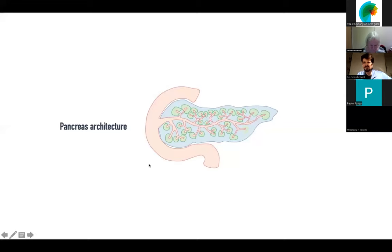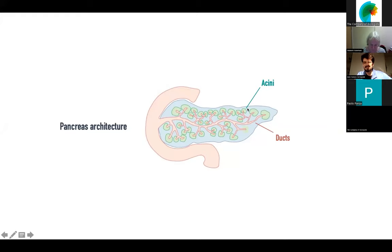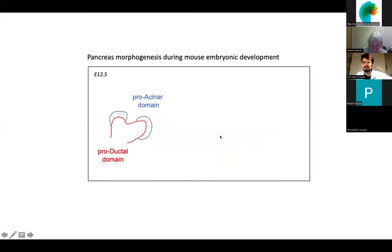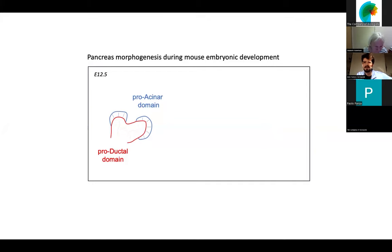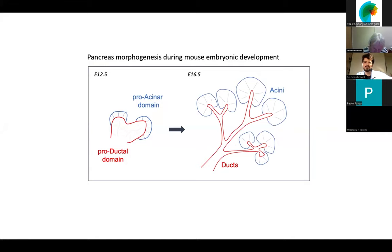As many of you in the developmental biology community know, the pancreas has a beautifully branched architecture composed, for the exocrine part, by acinar cells which secrete digestive enzymes, which are transported by ducts to the duodenum where they play a digestive function. The pancreas originates from the foregut endoderm and forms an epithelium composed of two domains: a pro-acinar and pro-ductile domain, and is transformed into elaborate architectures where branches are terminated by acinar cells sitting on top of ramified branches.